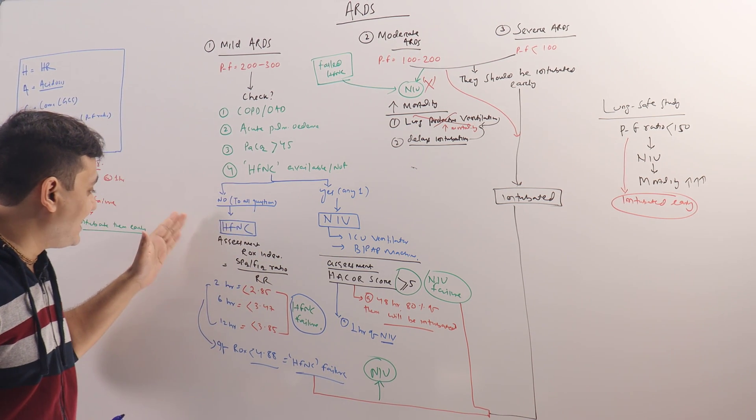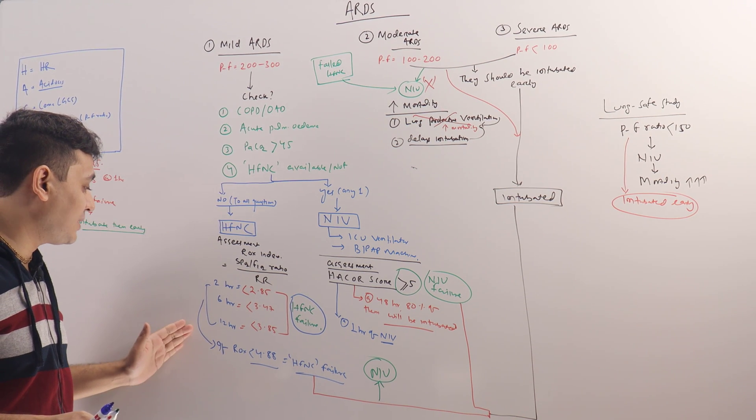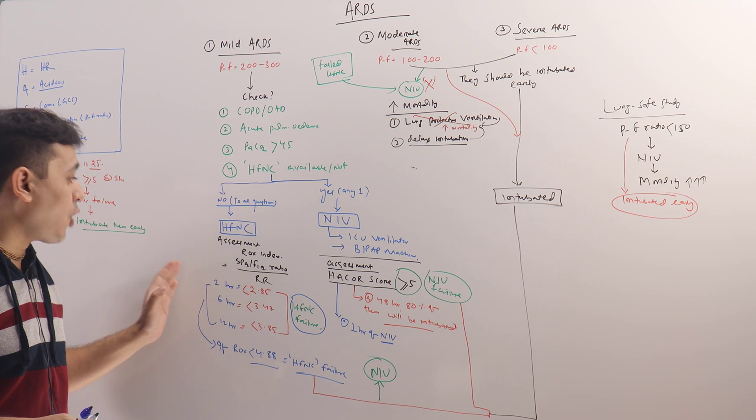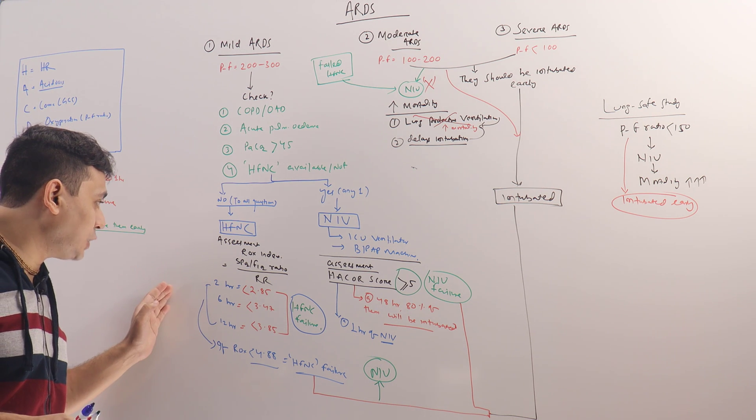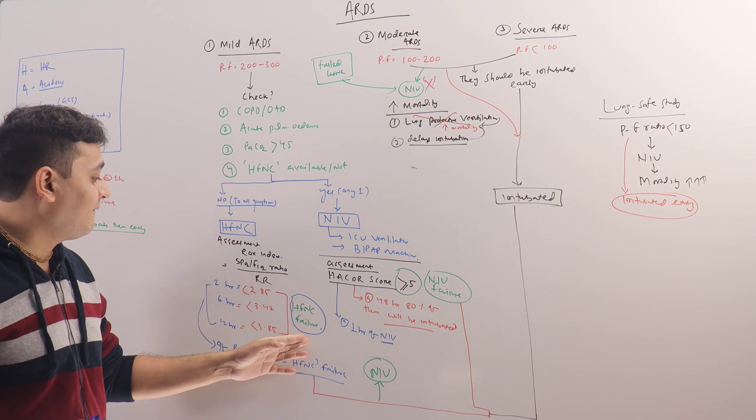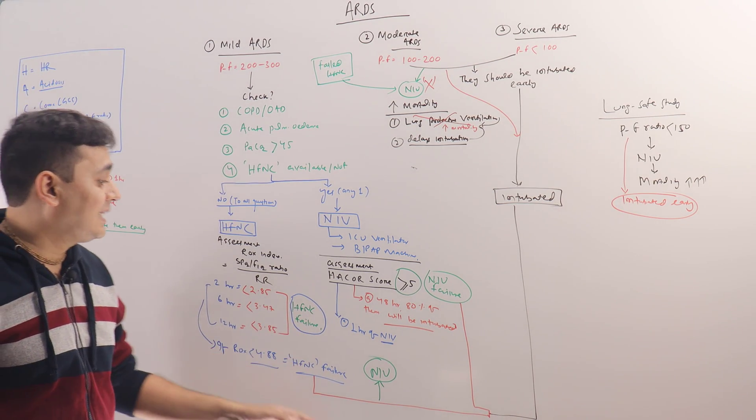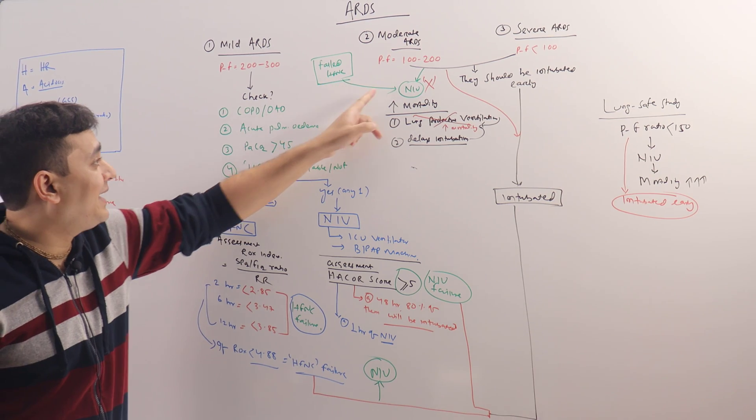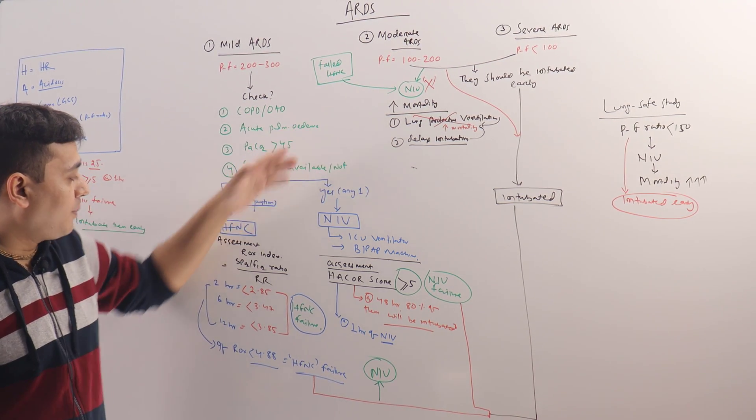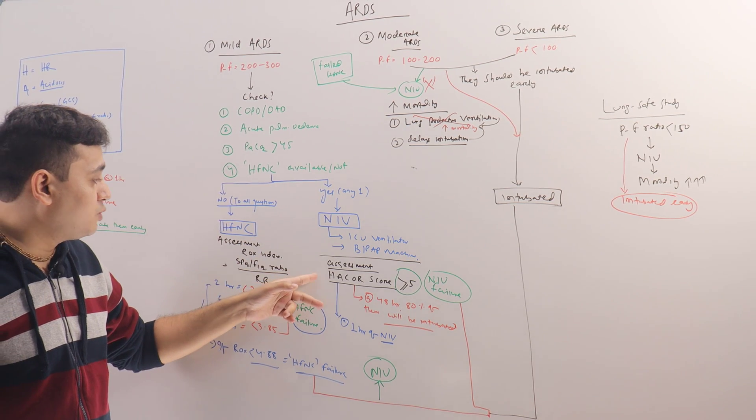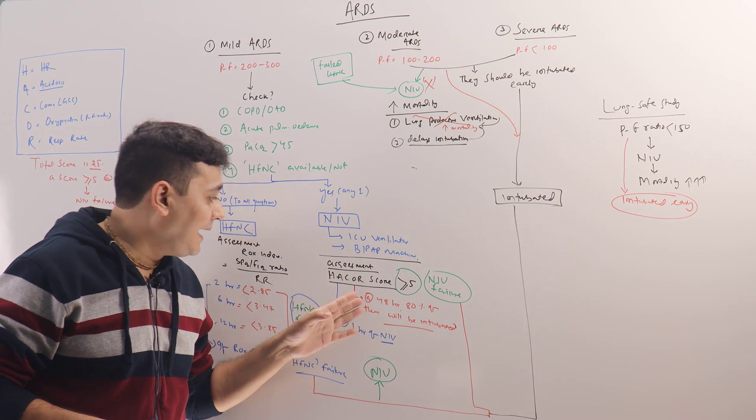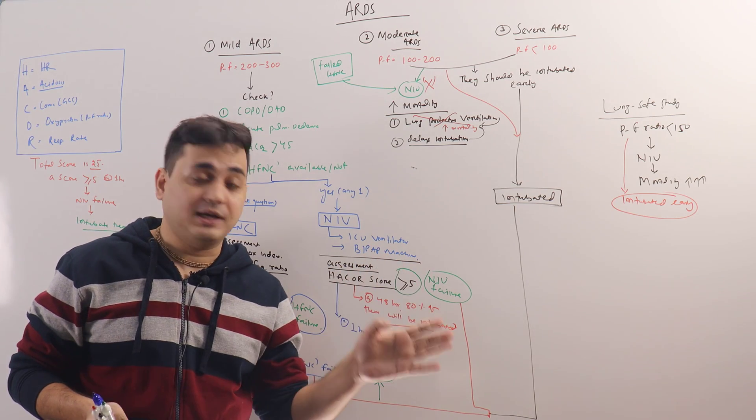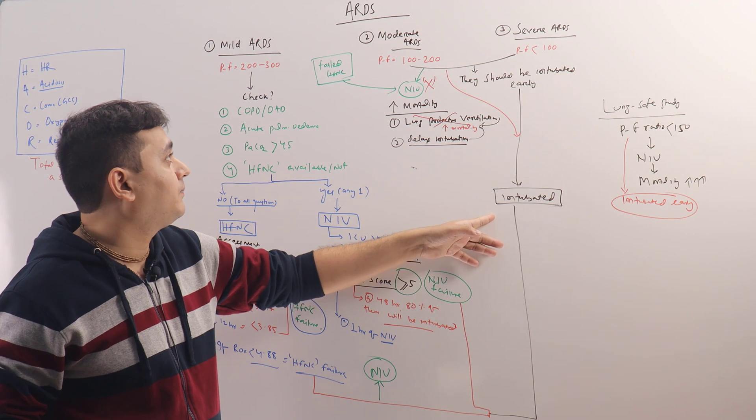Now when the patient is on HFNC, assess the patient at 2 hour, 6 hour, 12 hour and measure the ROX index. At any point of time, if you think the ROX index is actually suggesting HFNC failure, you should directly intubate the patient. Do not go to NIV. If you go to NIV, mortality is increased. Or patients who are on NIV, you have to use the Hacker score. If it is more than or equal to 5 at 1 hour, that means it is NIV failure, so those patients should be directly intubated early.